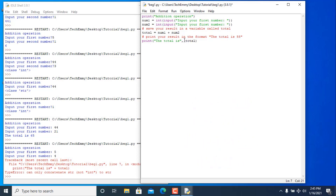Python can only add strings to strings and integers to integers. With the comma separator, it adds a space between them and helps us combine two different data types together. You can also add more items as long as they are valid — you can keep adding as many things as you want.